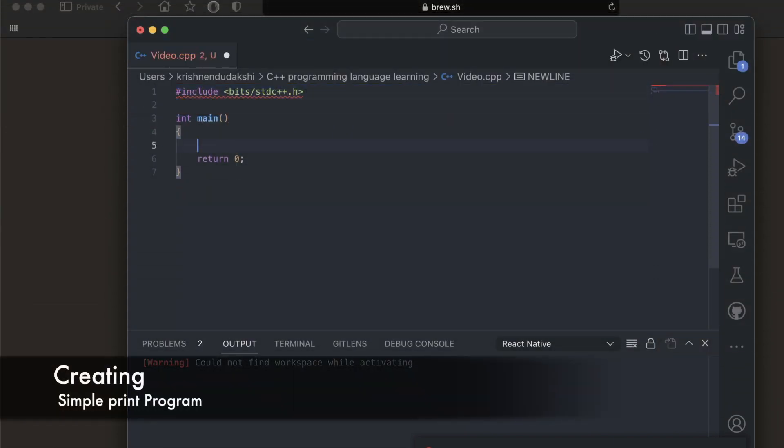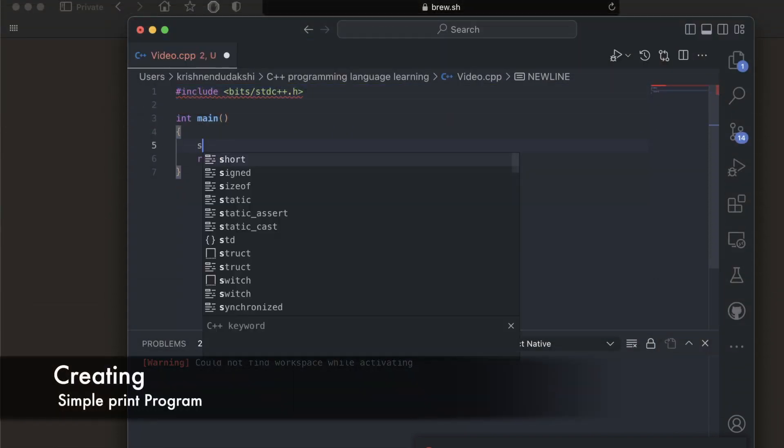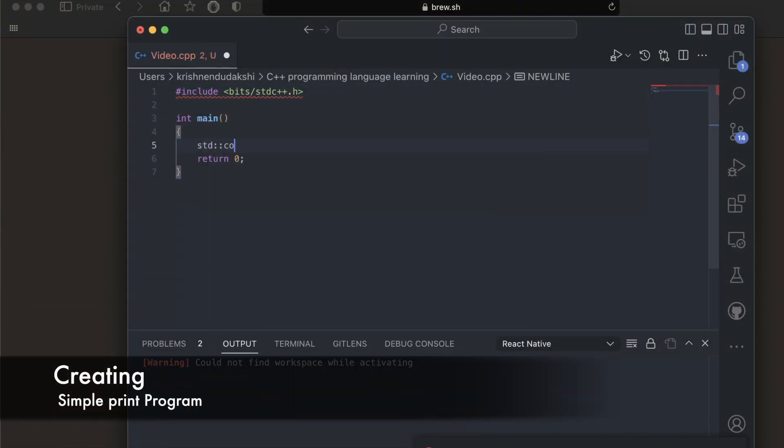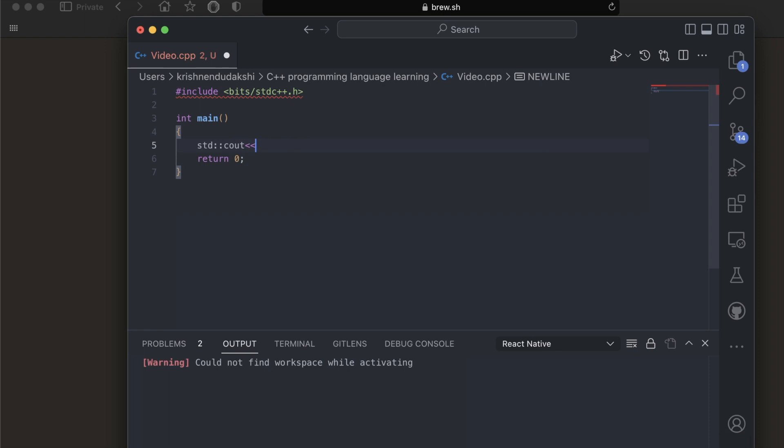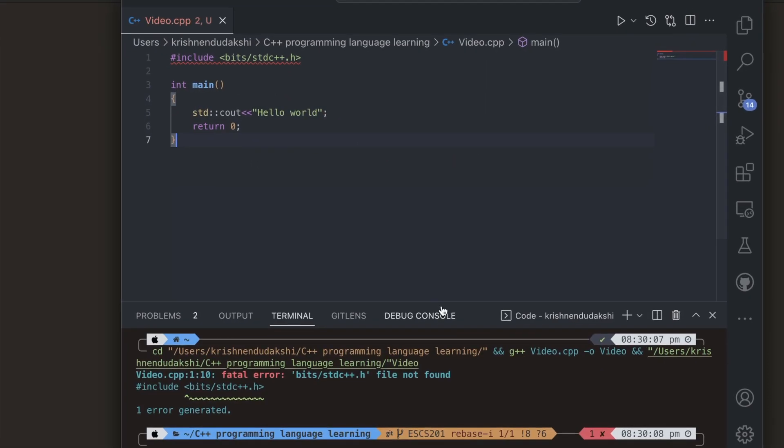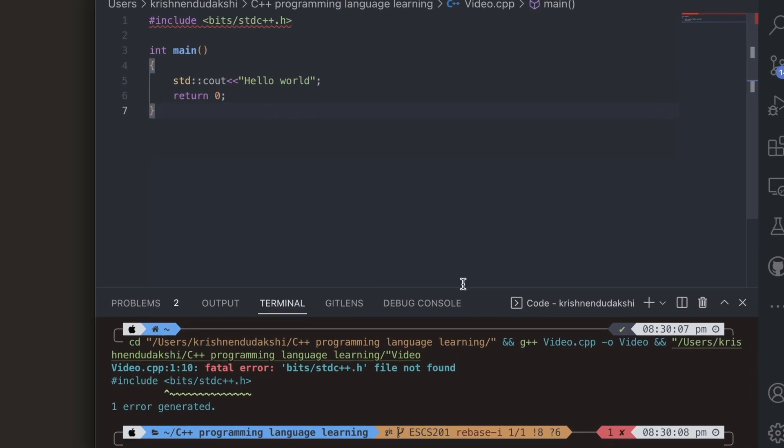Let's write a new program for printing Hello World. We are already getting a red flag, so let's address that.